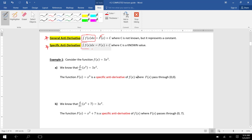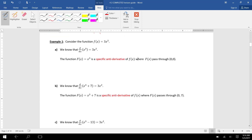A specific antiderivative is much the same — you're going to integrate a function f of x with respect to x, and again you're going to get this capital F of x function plus C. But this time, with a specific antiderivative, you're going to actually solve for the value of C — C is an actual number.